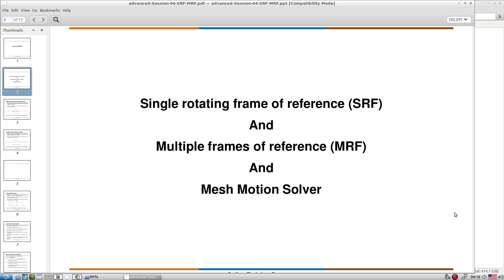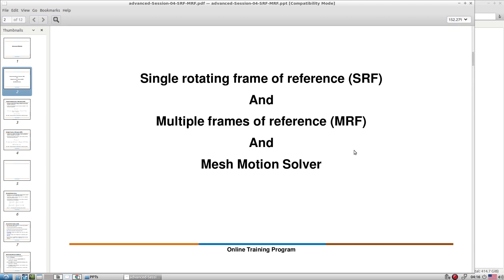Both SRF and MRF approaches don't require any mesh motion. Another class is the mesh motion solver, which explicitly accounts for rotation of an impeller, turbine, or any flapping movement. In this session, we focus only on the SRF and MRF class of applications.